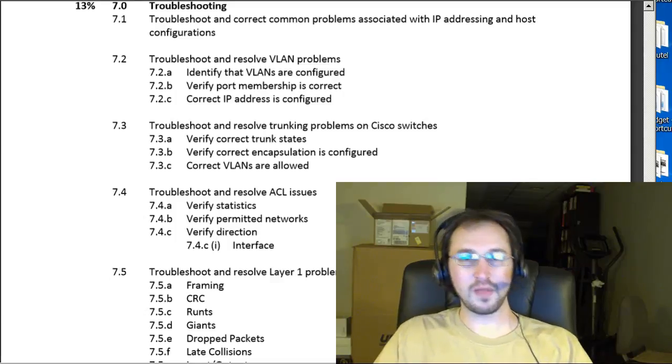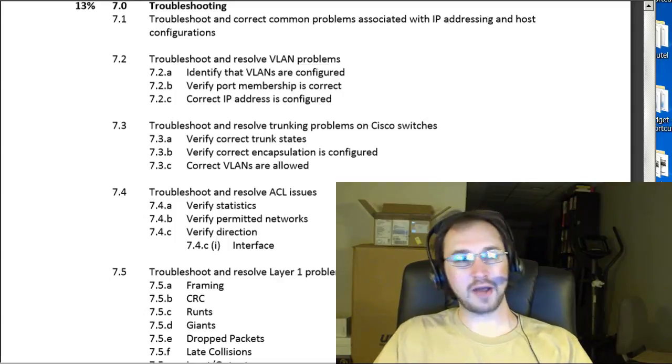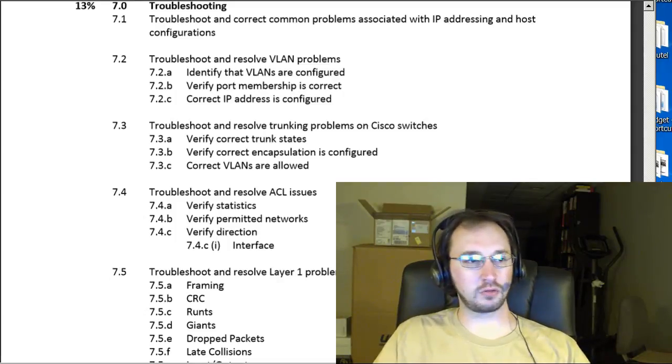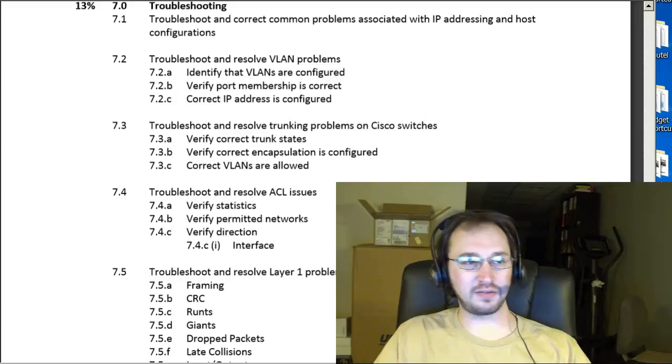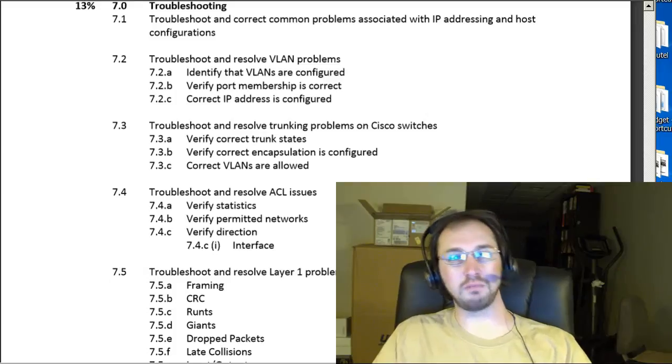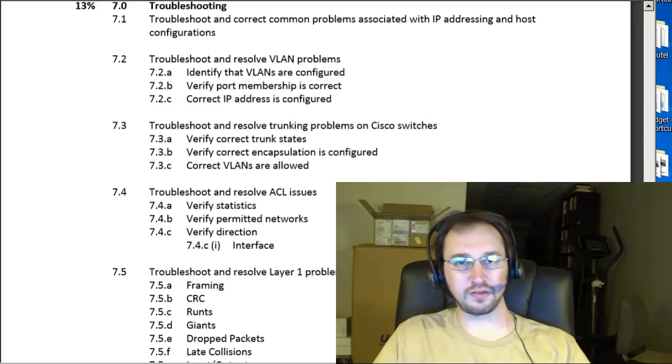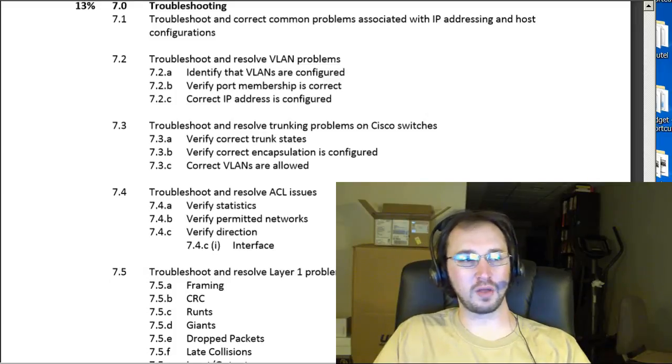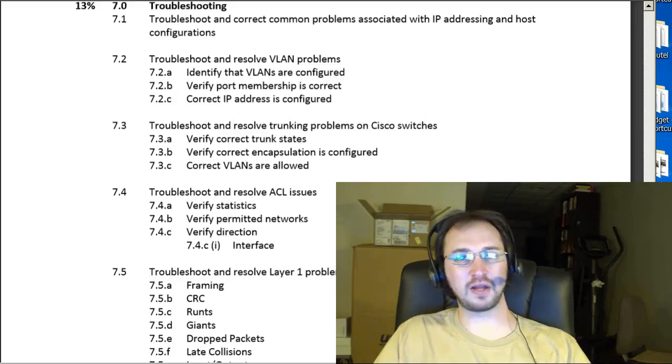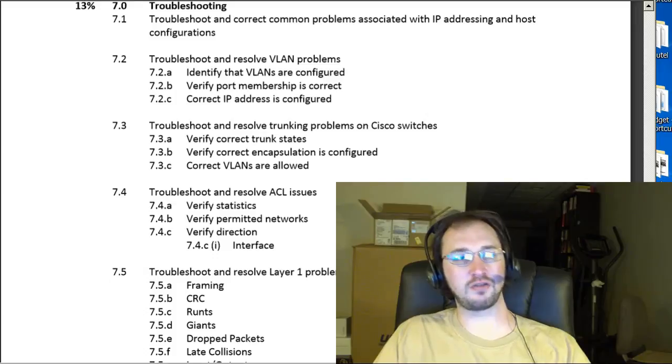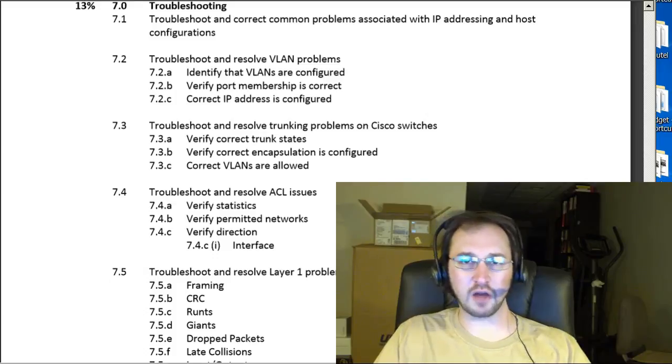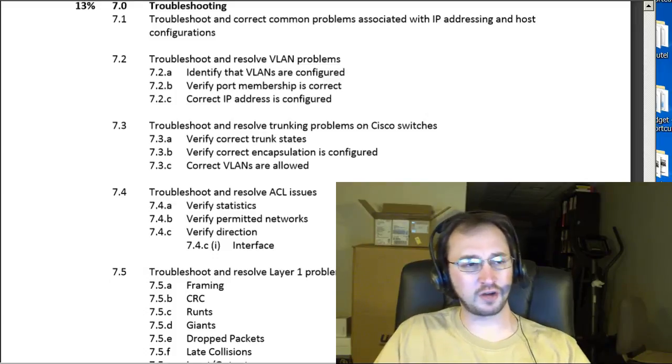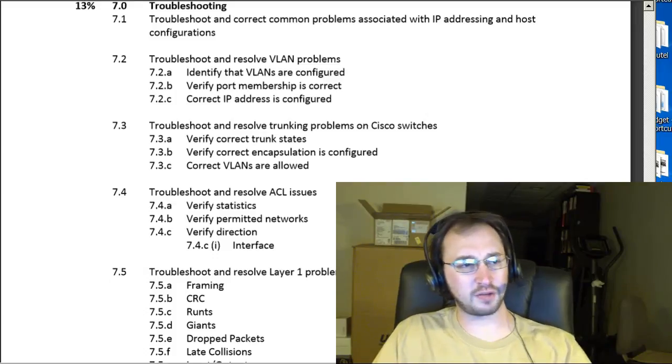Hey guys, what's up? It's Joe. Welcome back here to our series on going over the ICND-1 blueprint for the Cisco ICND-1 exam. And we've finally come here to the end to part 7 on troubleshooting. So let's just kind of start going through the topics here.